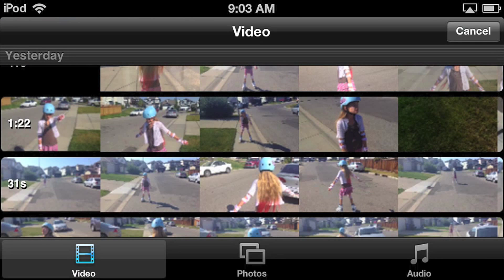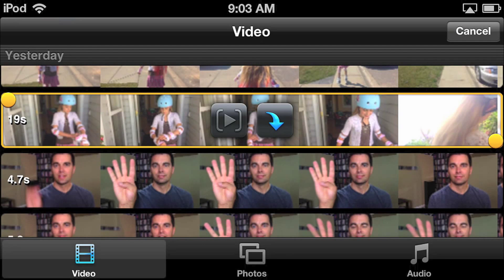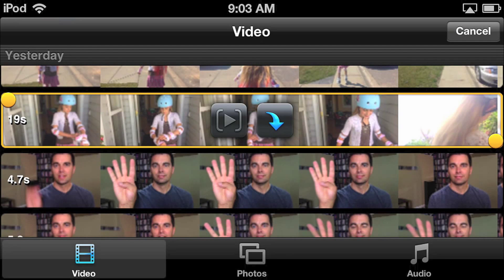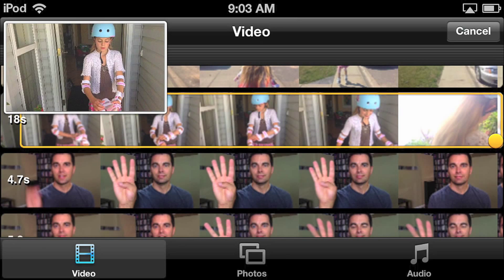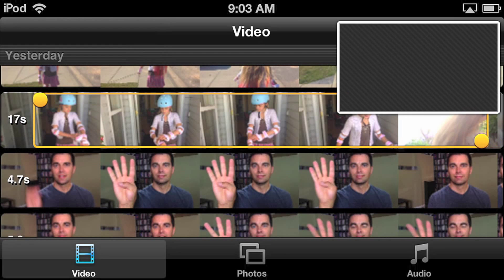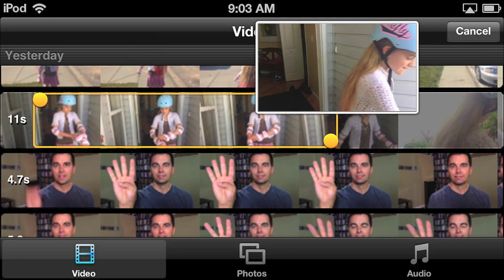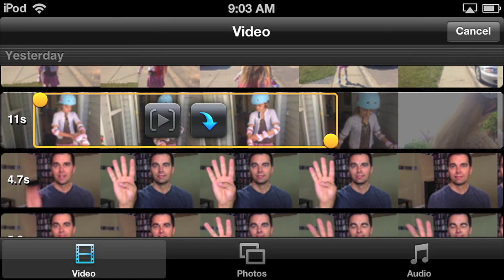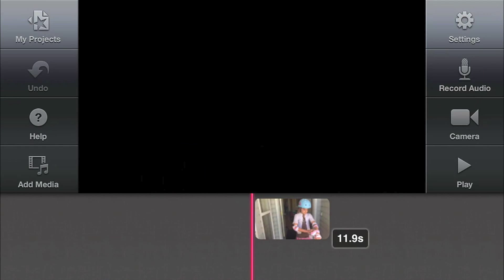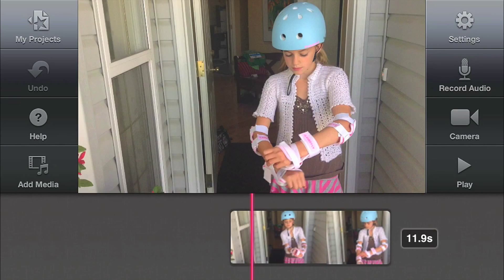When I click on the add media button I can access all the video, photos, and audio on my mobile device. I'll scroll down to the first clip that I shot and tap to select it. Now I drag the circle at the front to select my beginning frame, then I drag the circle at the right to select the ending frame. Click the blue arrow to insert the clip into your timeline.